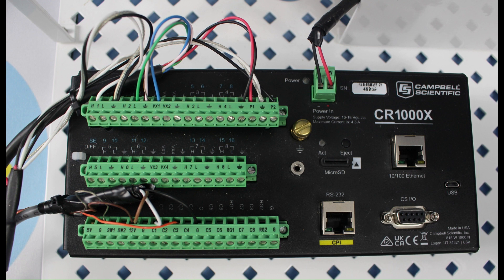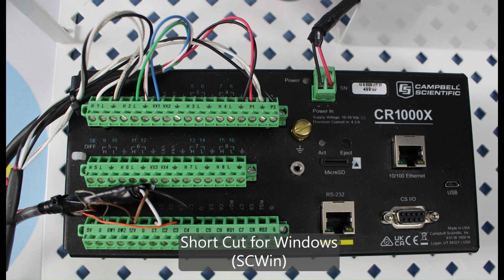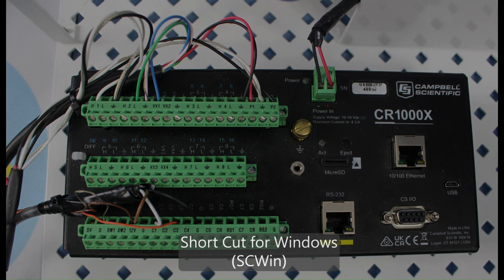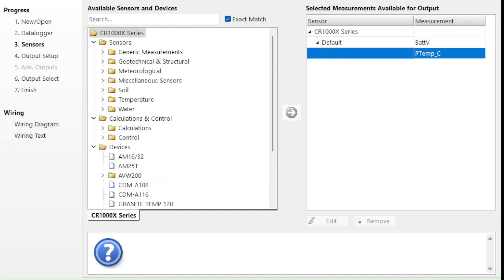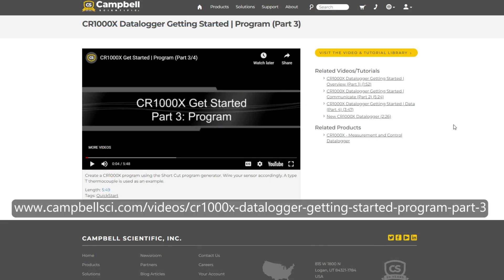In this video, I'll show how to use Shortcut for Windows to create a wiring diagram that matches my current system. Shortcut for Windows, also known as SC-WIN, is a free, menu-driven software package that simplifies the creation of datalogger programs. Part 3 of the CR1000X Getting Started video series is a great introduction to SC-WIN.